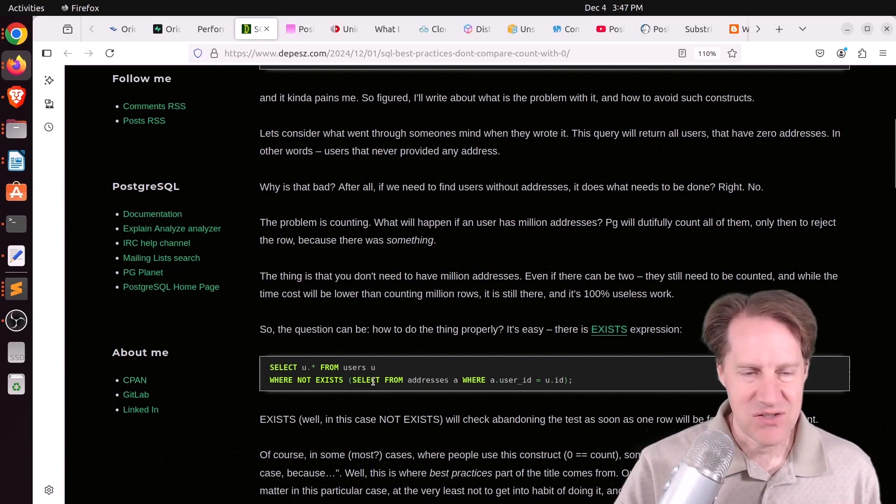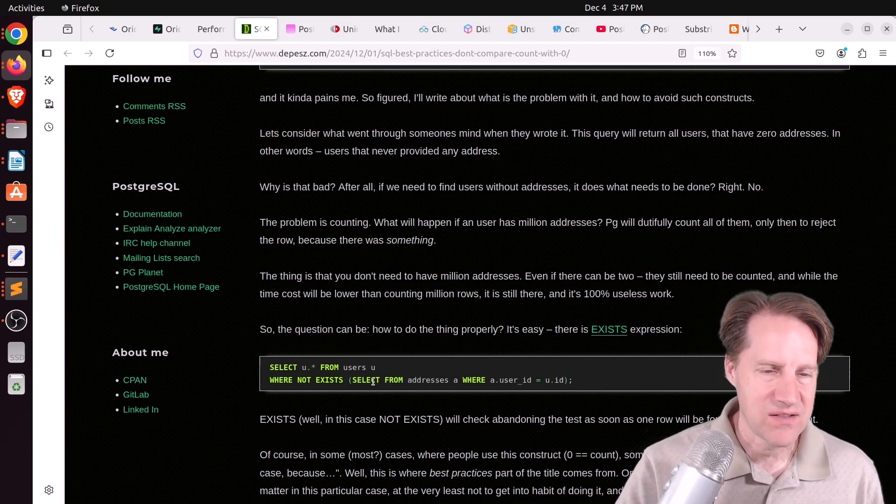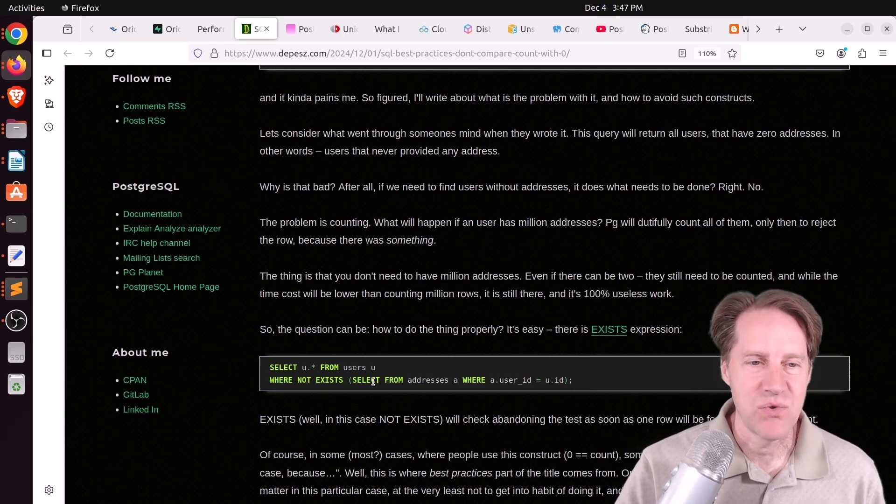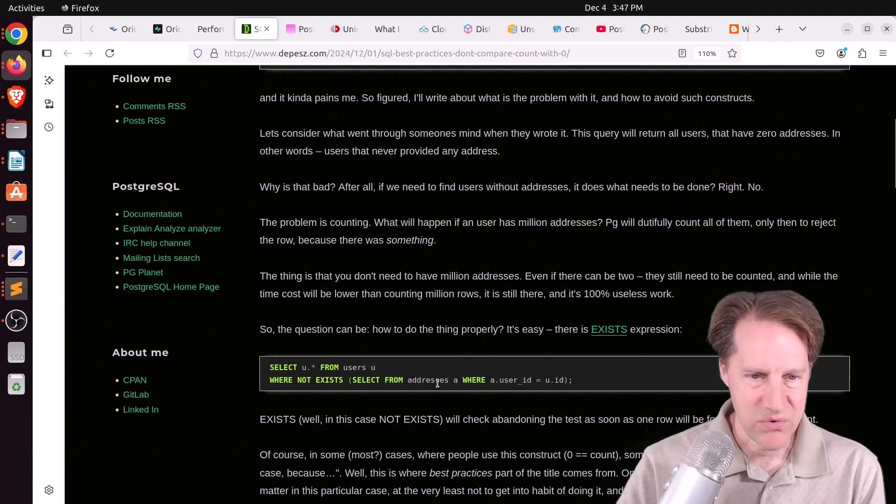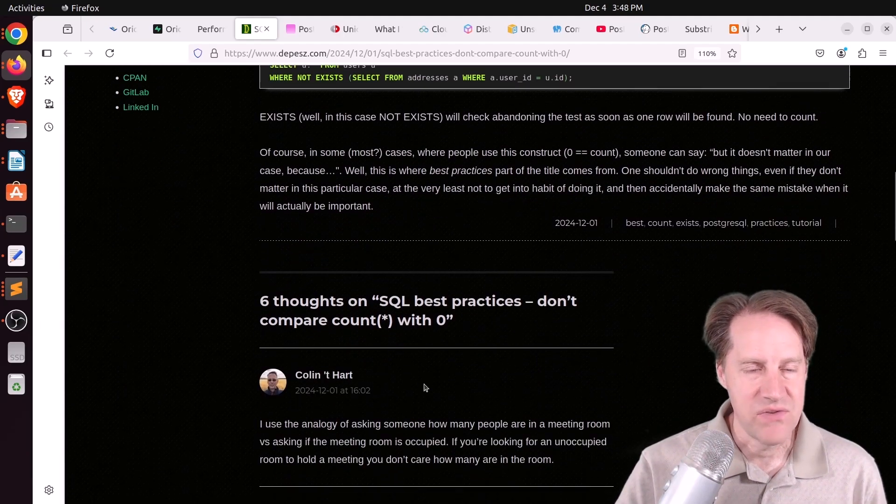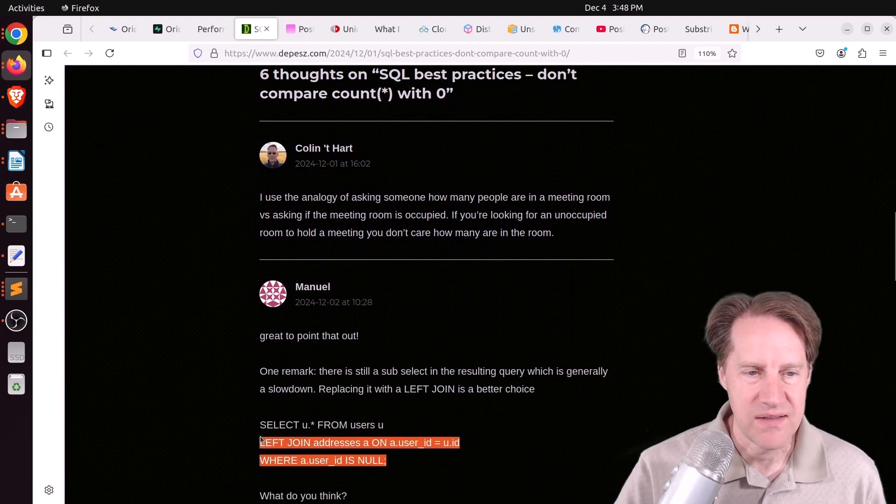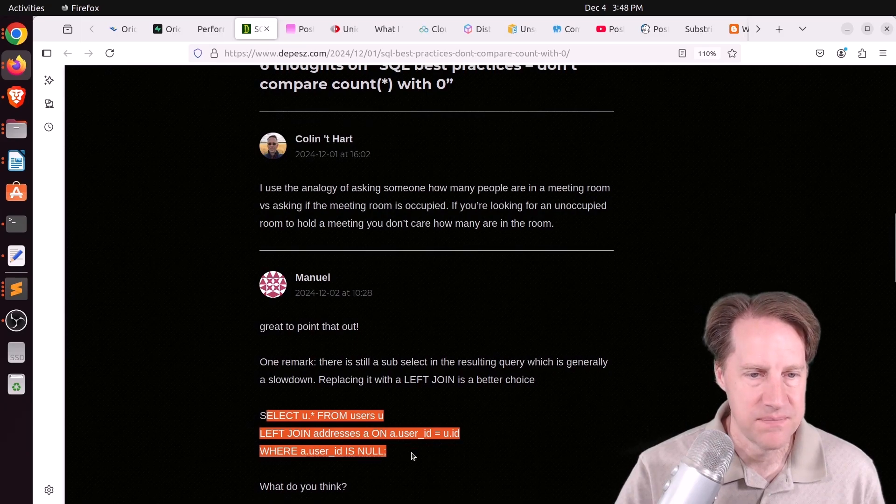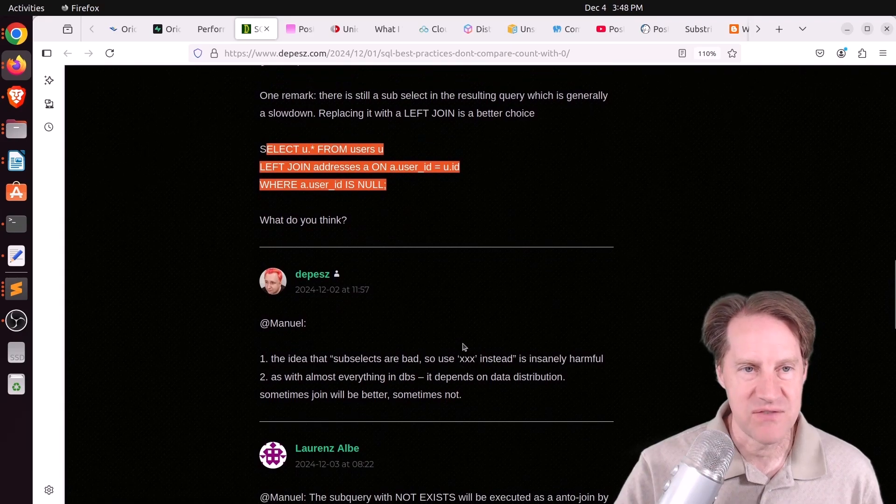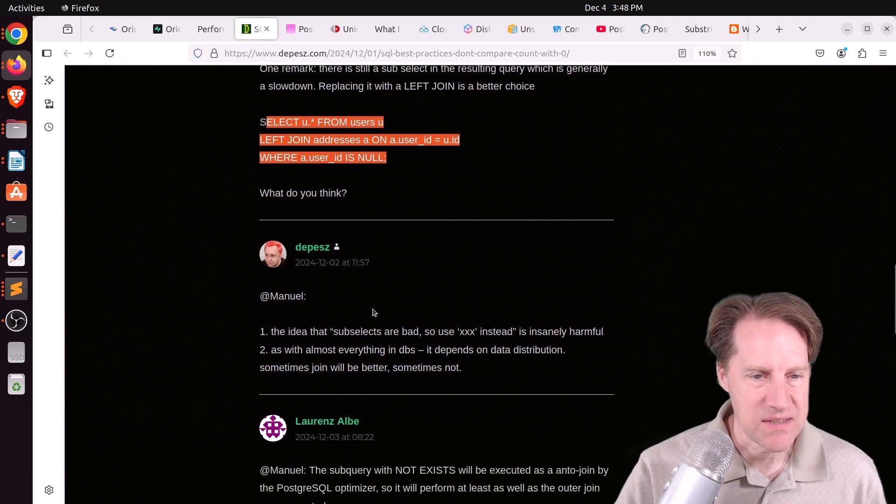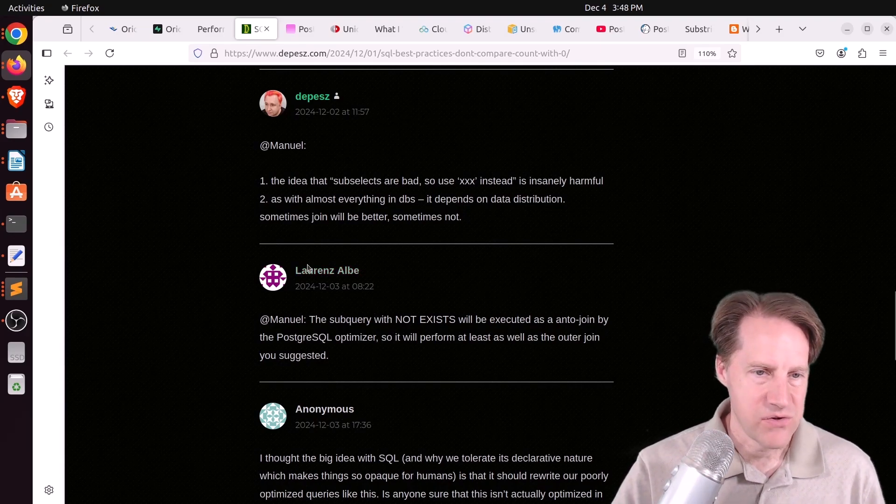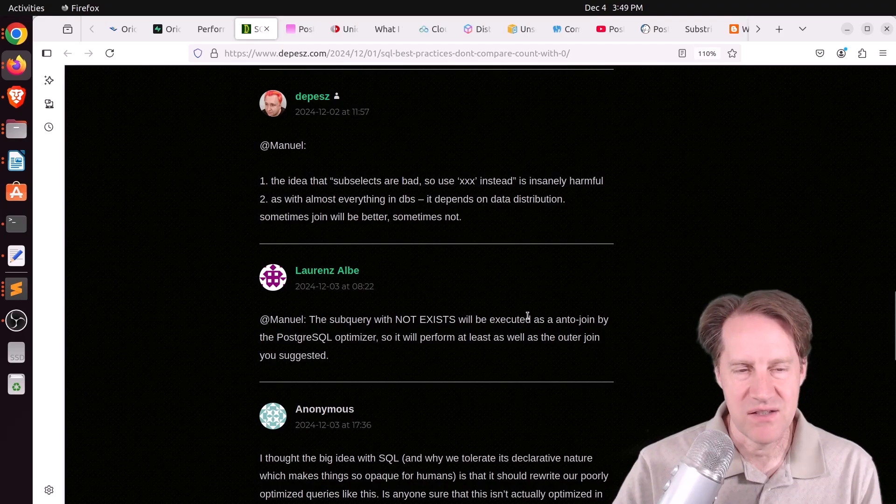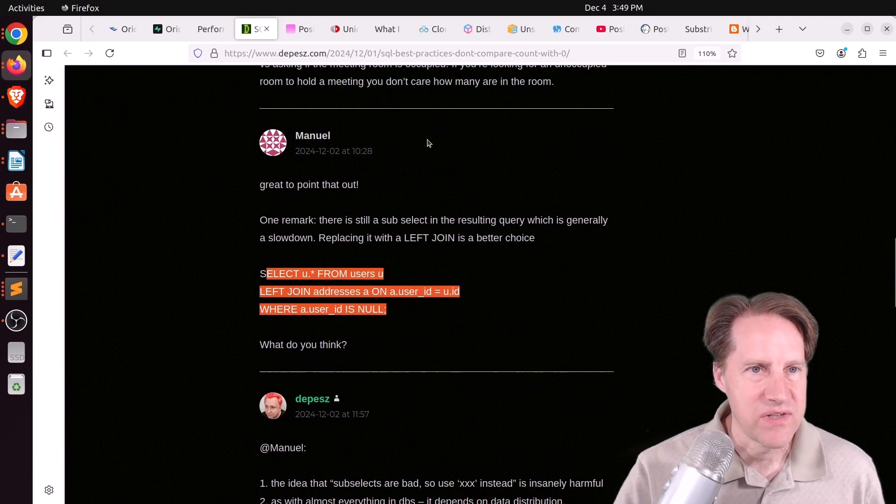Now, personally, I actually don't use exists a lot. I know there's certain cases where it's faster, but I generally tend to use joins, like do a left outer join and look for the null case in the secondary table, the addresses table in this case. But I found the comments of this post interesting as well. Like you can see here, he's using the left join technique, checking for null. And Debesh says it actually depends on data distribution, which method is faster, either the join or the exists. And we've seen some blog posts that measured that. And Lorentz says the not exist sub query should be executed as an anti-join by the Postgres optimizer anyway.